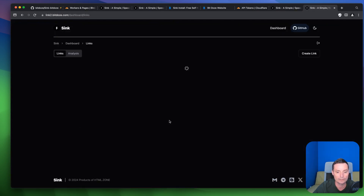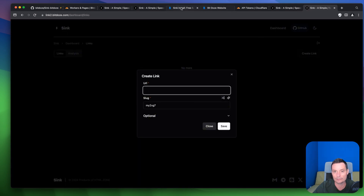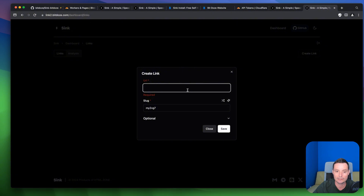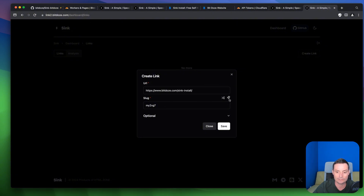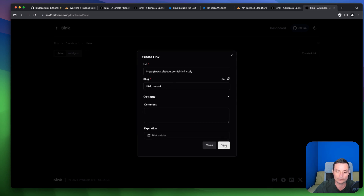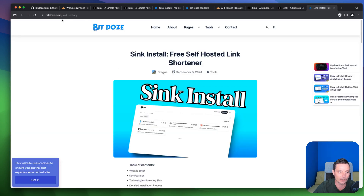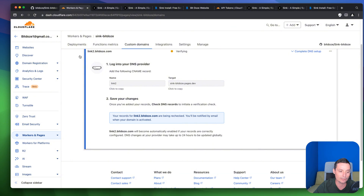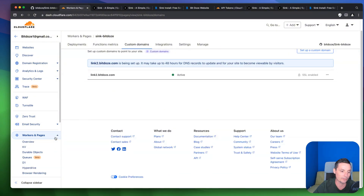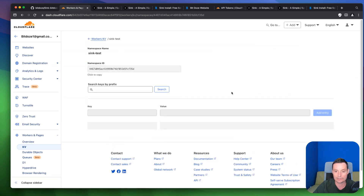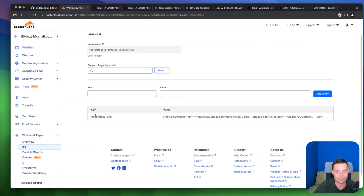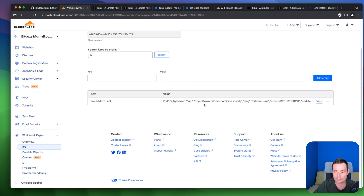Access the dashboard, and go create a new link. Paste your URL, ask AI to generate the slug — it generates bdoze-async — add optional notes, and save. The link is created with a QR code available. When you open the shortened link, it redirects to the destination URL you set. You can also check the KV store and see the stored record with the key, URL, slug, and ID.